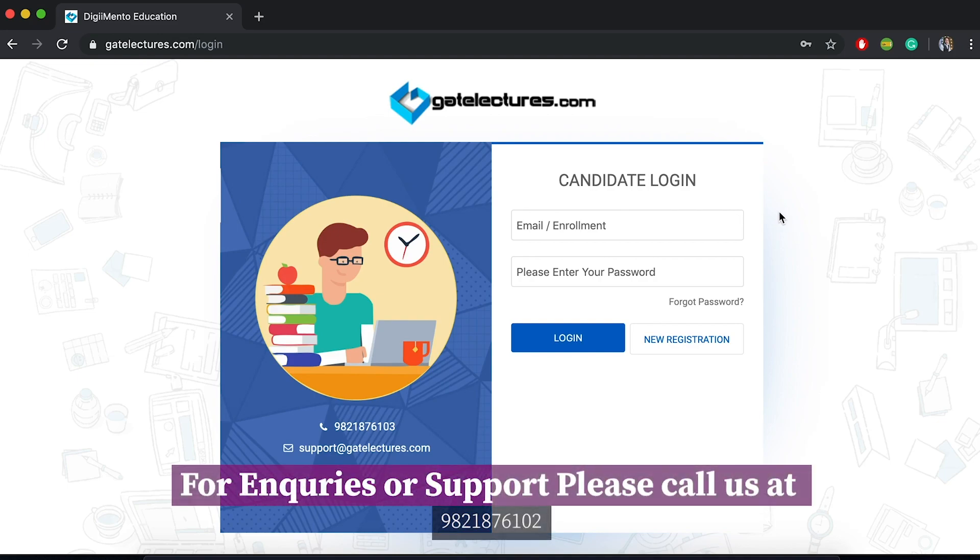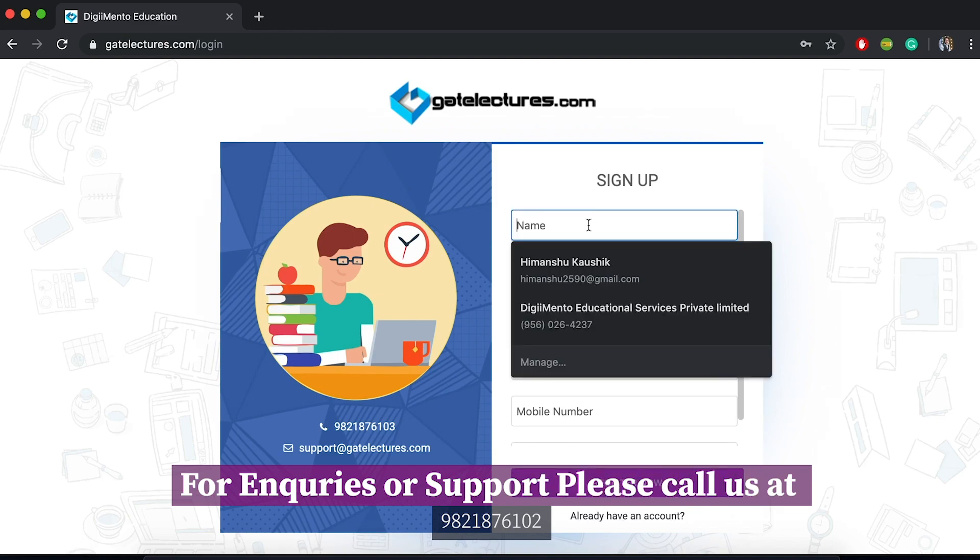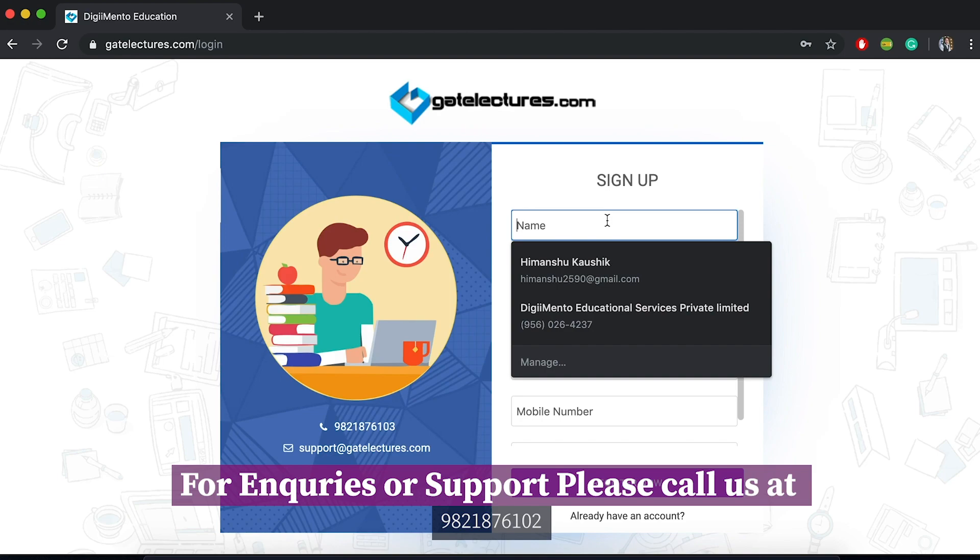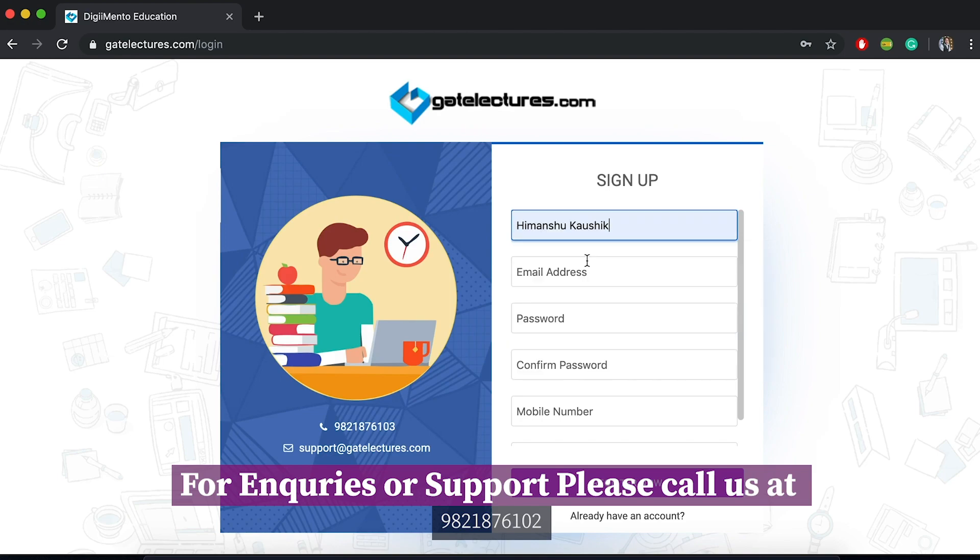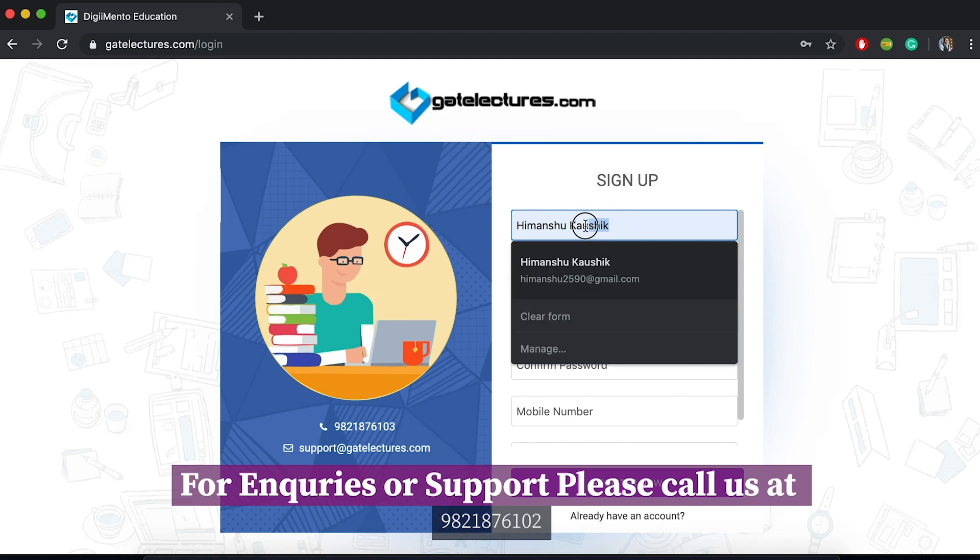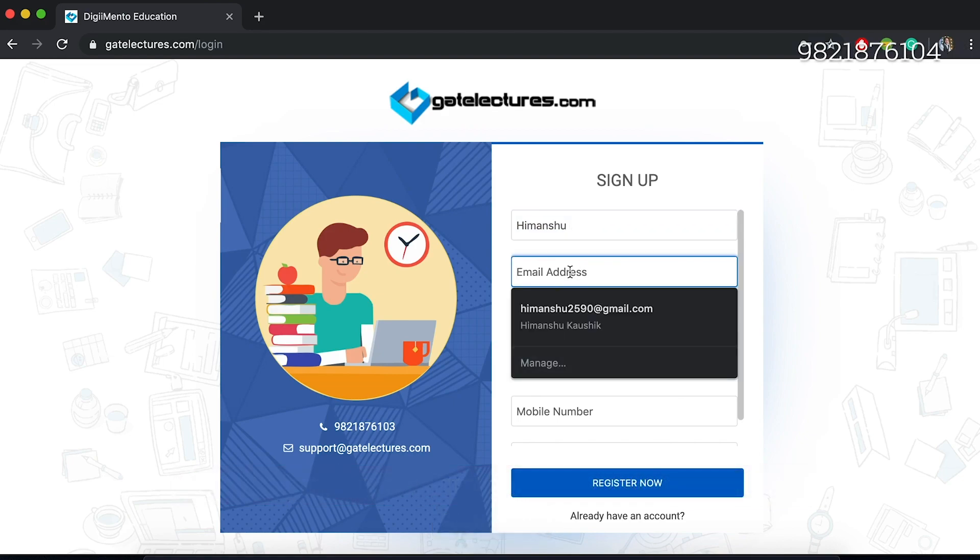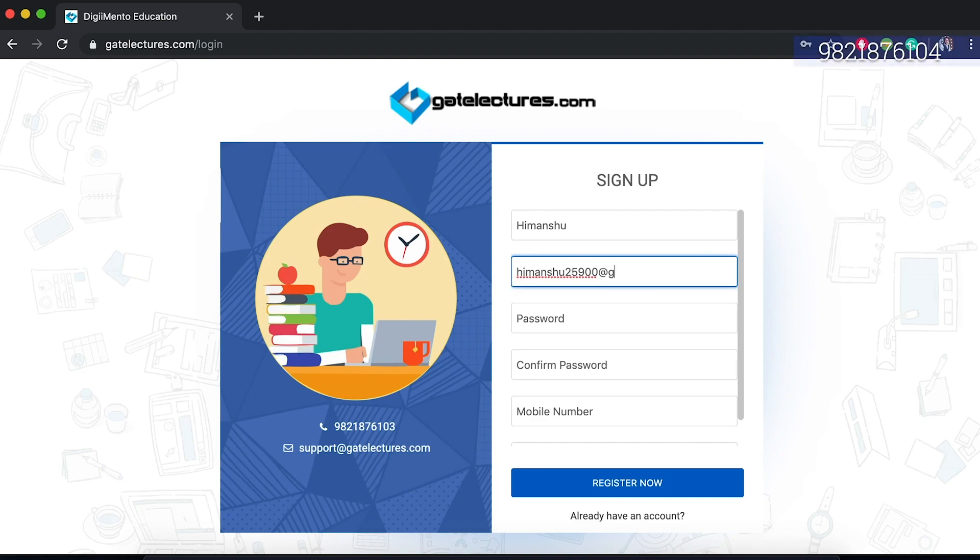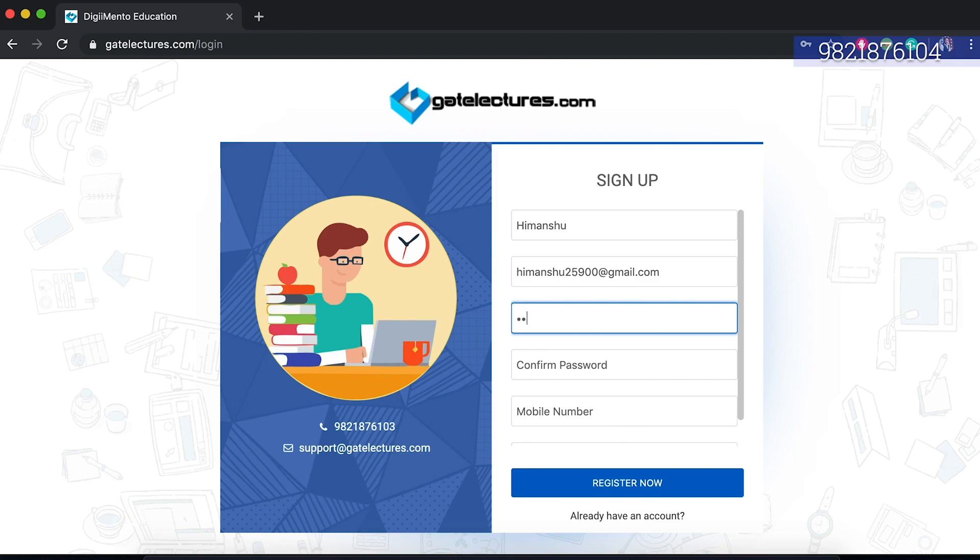If you have already signed up on this website, please login here by putting your credentials. If you have not signed up, just go to new registration and then a registration form will open up. Let us suppose I want to register here for the test series. The name is Himanshu Kaushik and I am going to put my email address, maybe it is himanshu25900@gmail.com. This is just a sample dummy email address. For the password, I am going to set a password. Please make sure you set a strong password here.